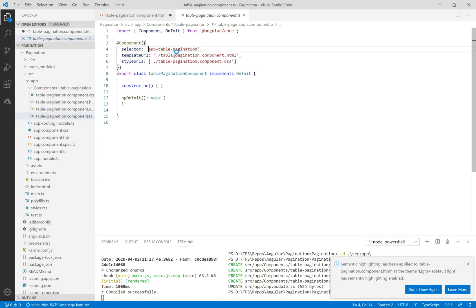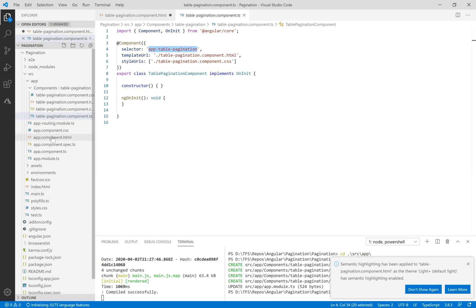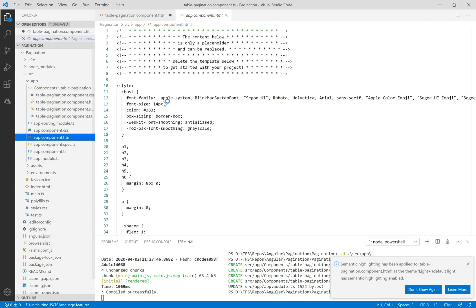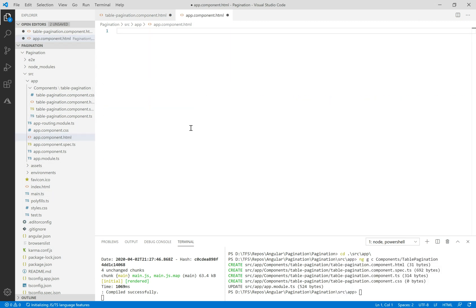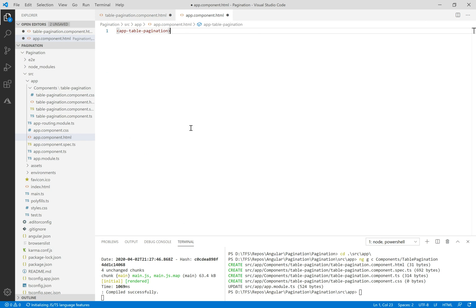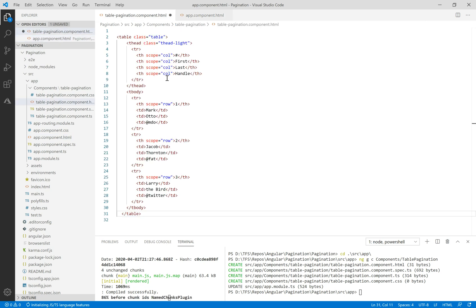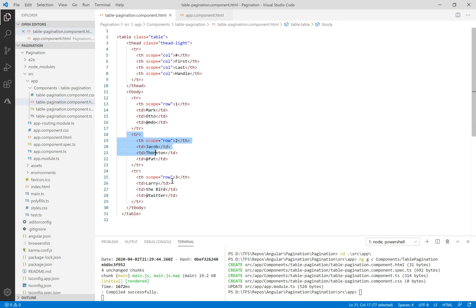Let's copy this selector and delete the content of app component and paste this directive.